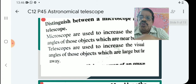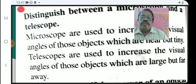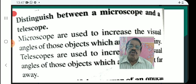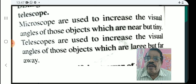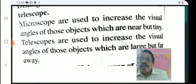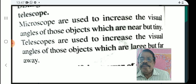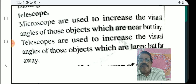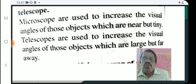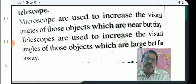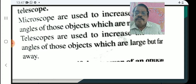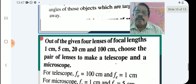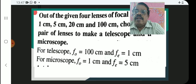This is a short answer question. Distinguishing between a telescope and a microscope: a microscope is used to increase the visual angle of objects which are near but tiny, whereas a telescope is used to increase the visual angle of objects which are large but far away.